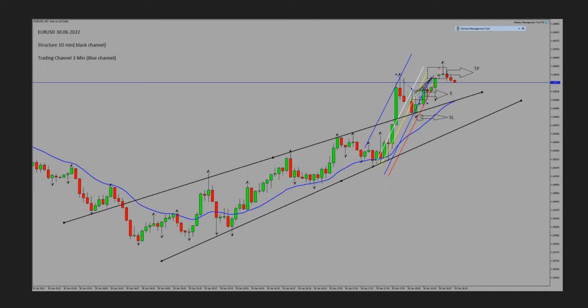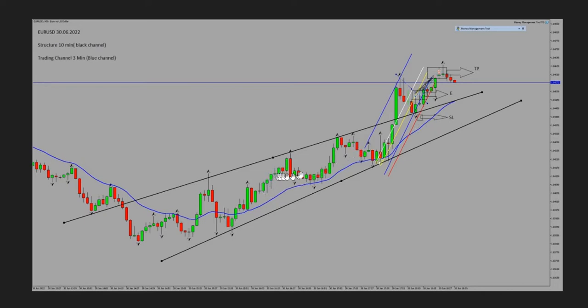Yasin sent a picture of this trade, and he's going to send a video separately showing that he longed the EURUSD on June 30th. You will see his video with an explanation of how he entered based on the five algorithms. Thanks Yasin for sharing this trade with us.